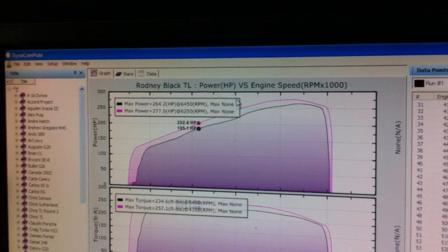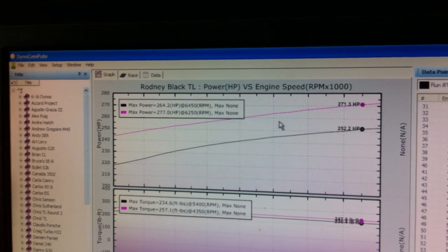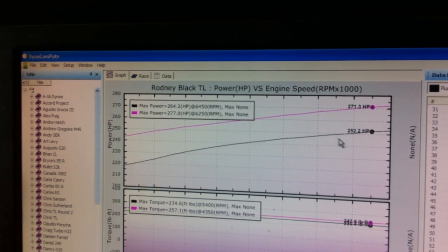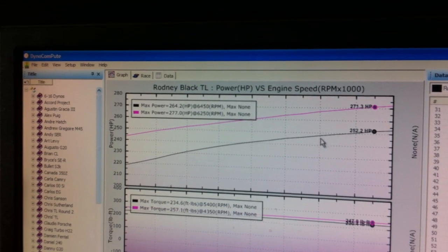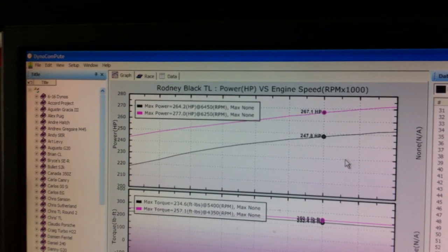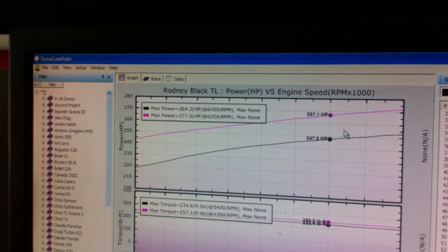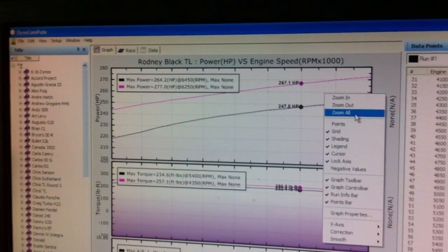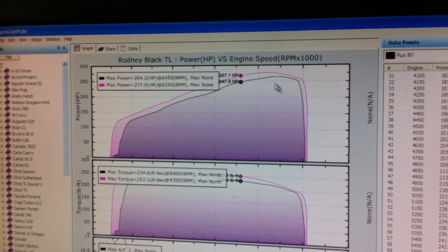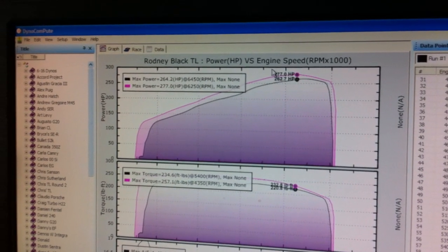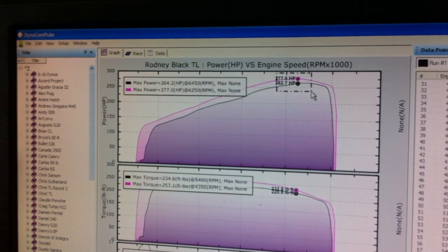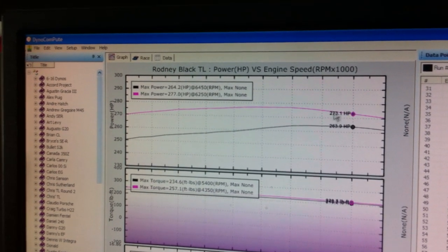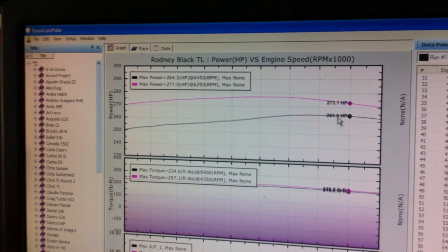We go up to 5600, 20 horsepower over stock. And even on a peak, peak area is 273, 263.